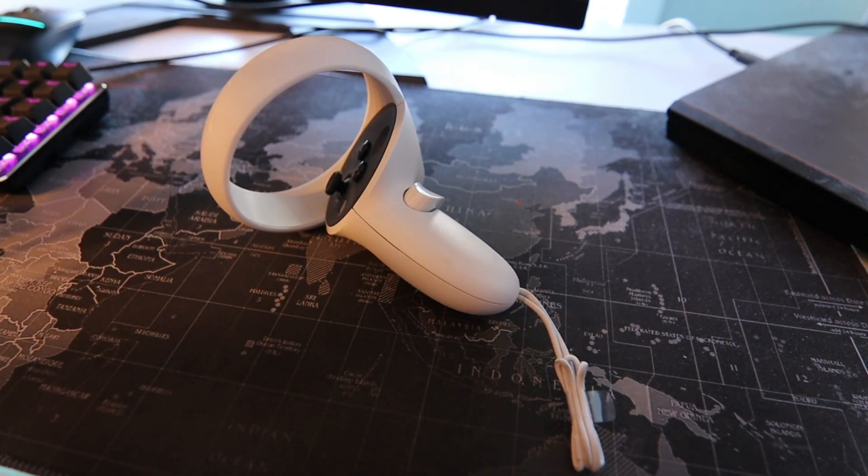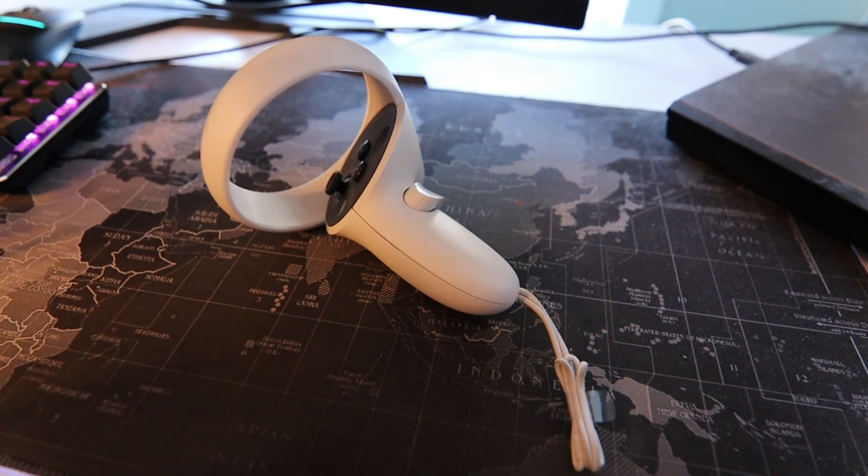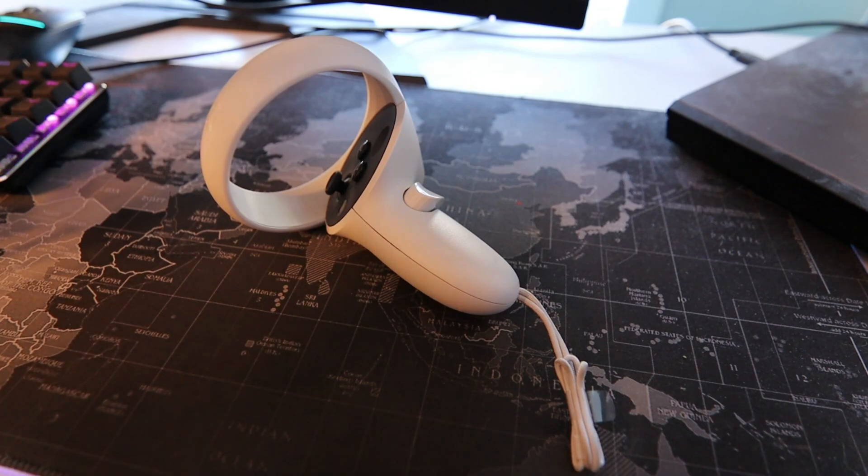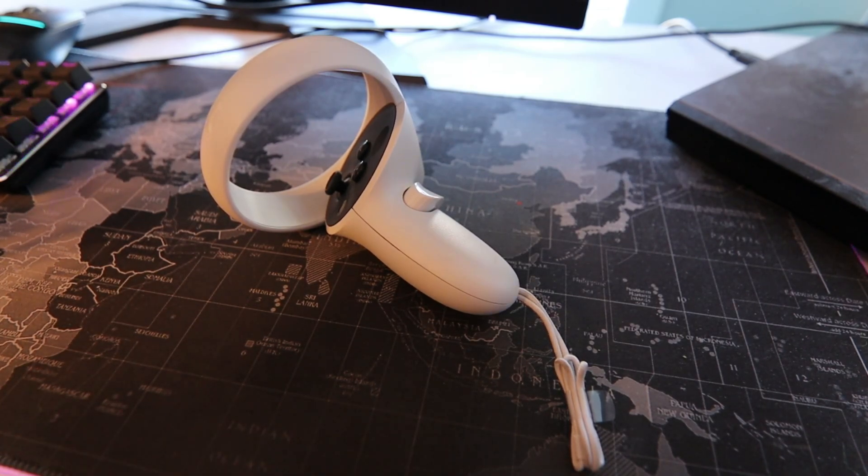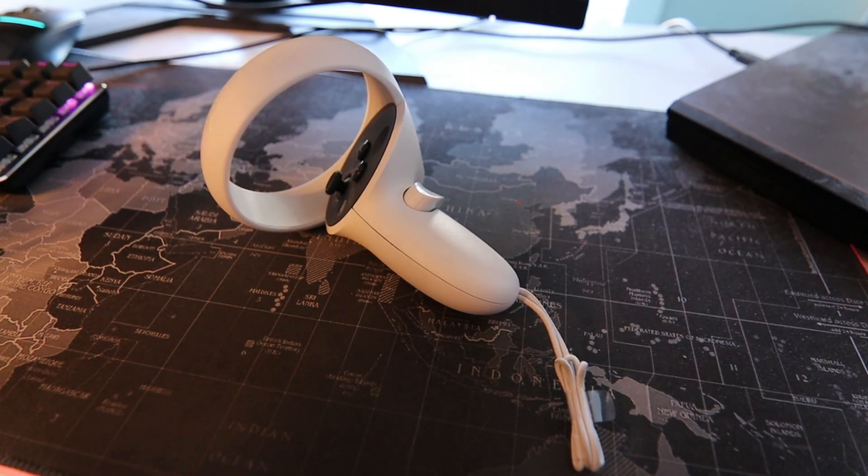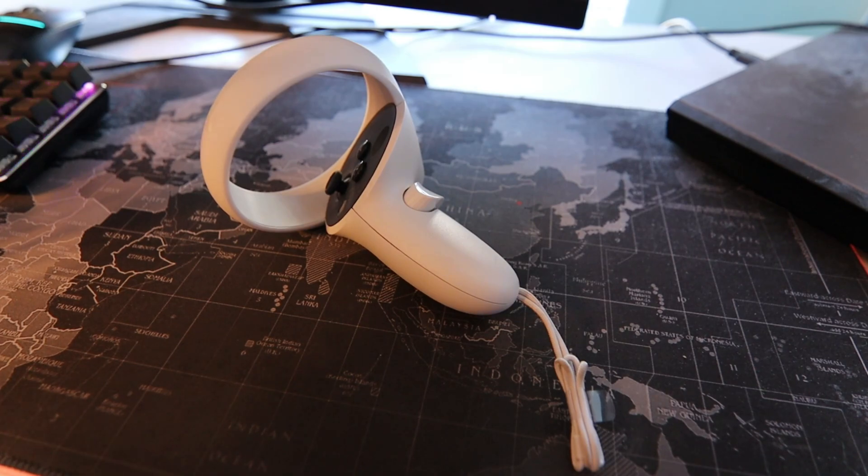Hey what is up guys, I'm back with another video. In this video I'm going to be showing you how to fix your Oculus Quest 2 controller or controllers from connecting and disconnecting randomly.